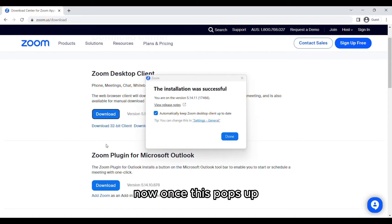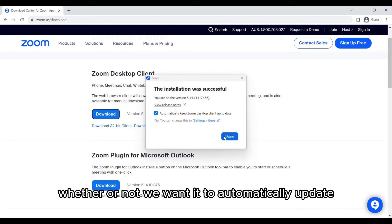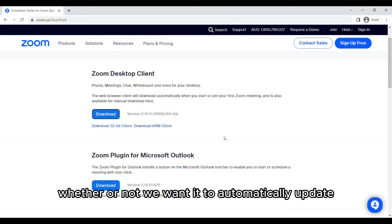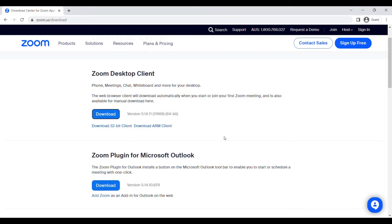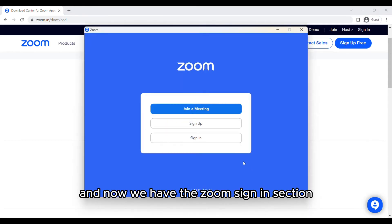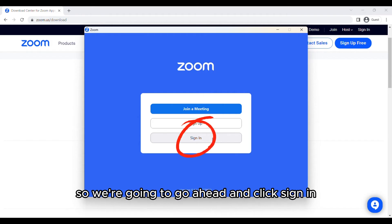Now once this pops up we can set it up to whether or not we want it to automatically update, and now we have the Zoom sign in section.